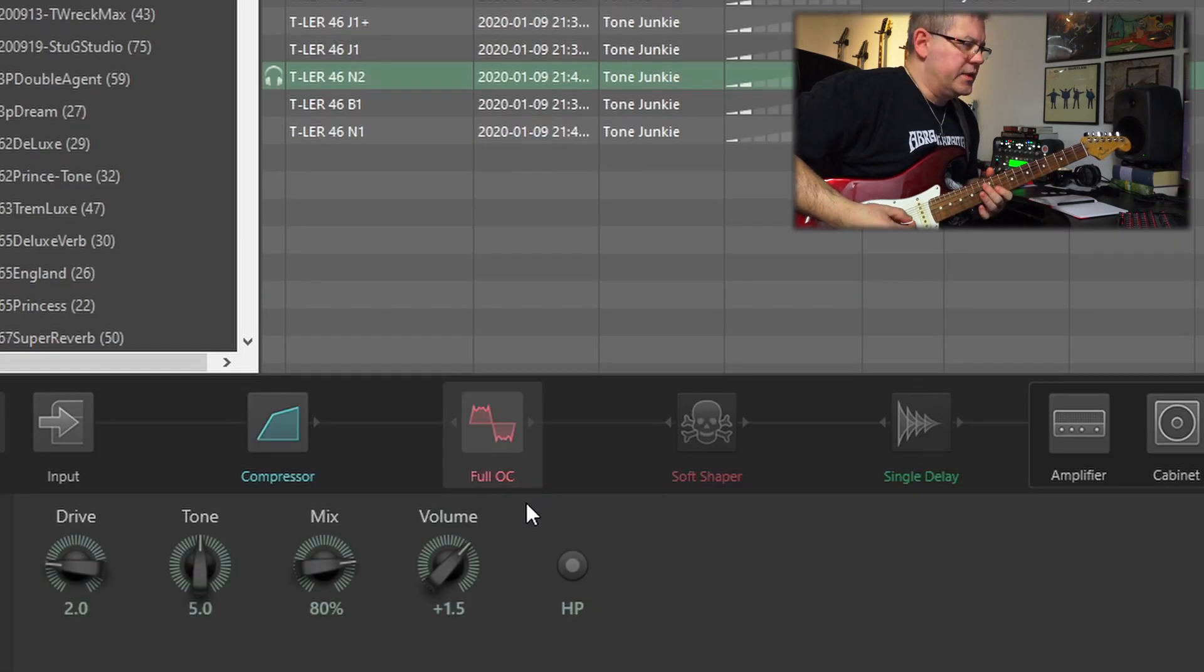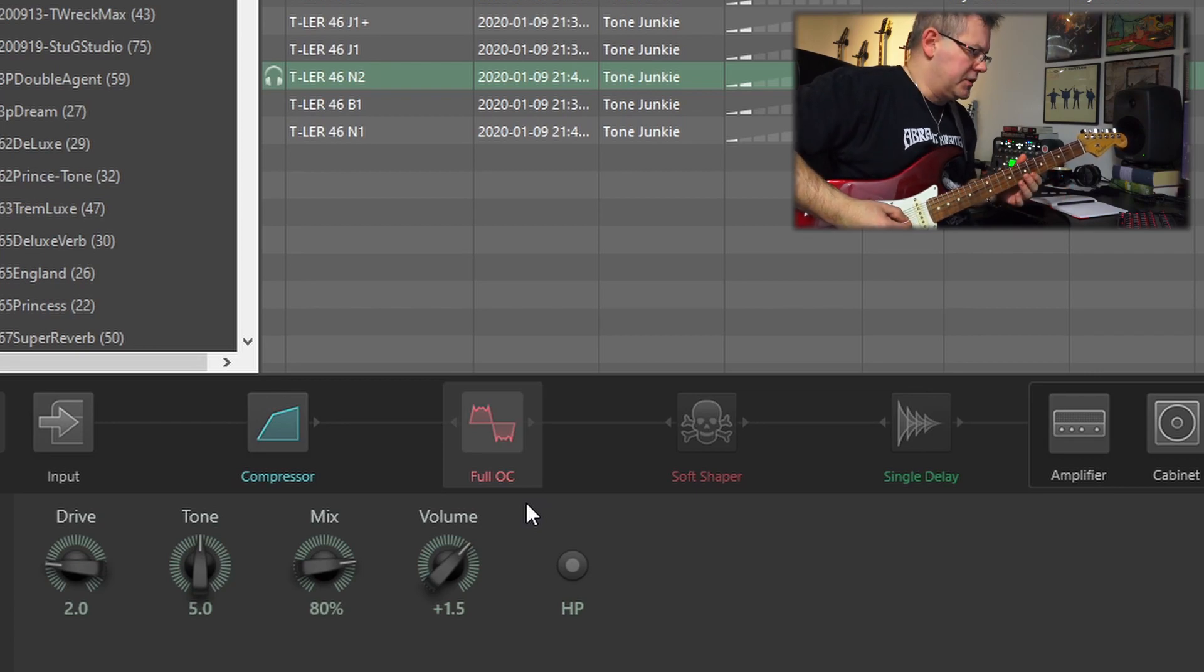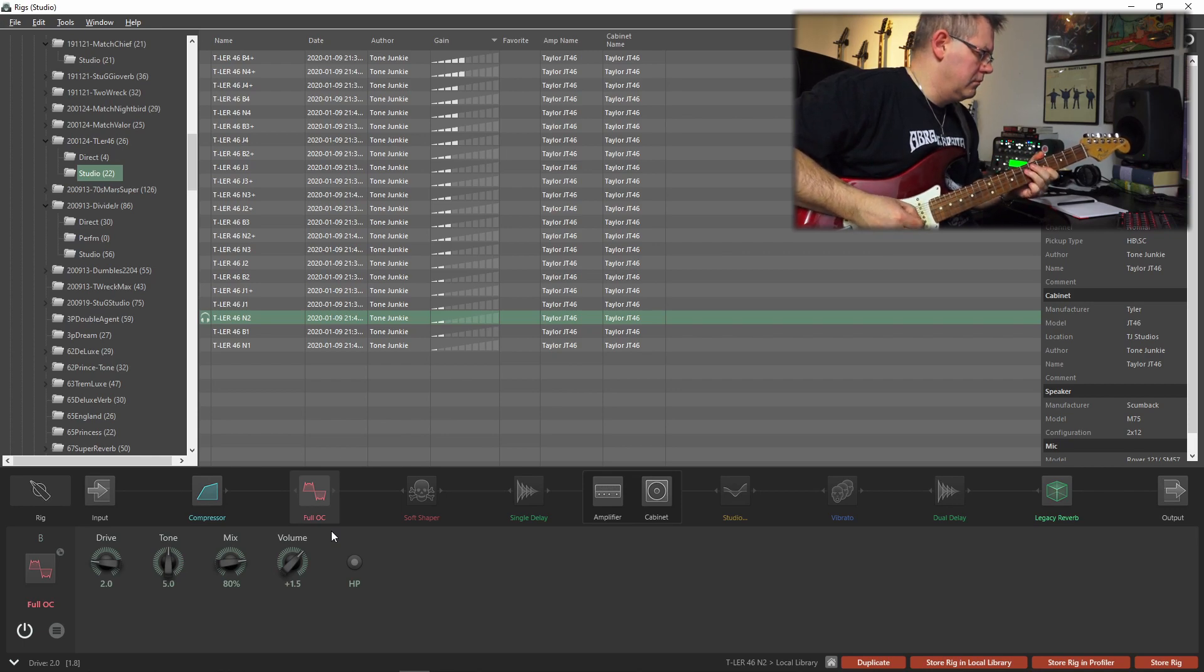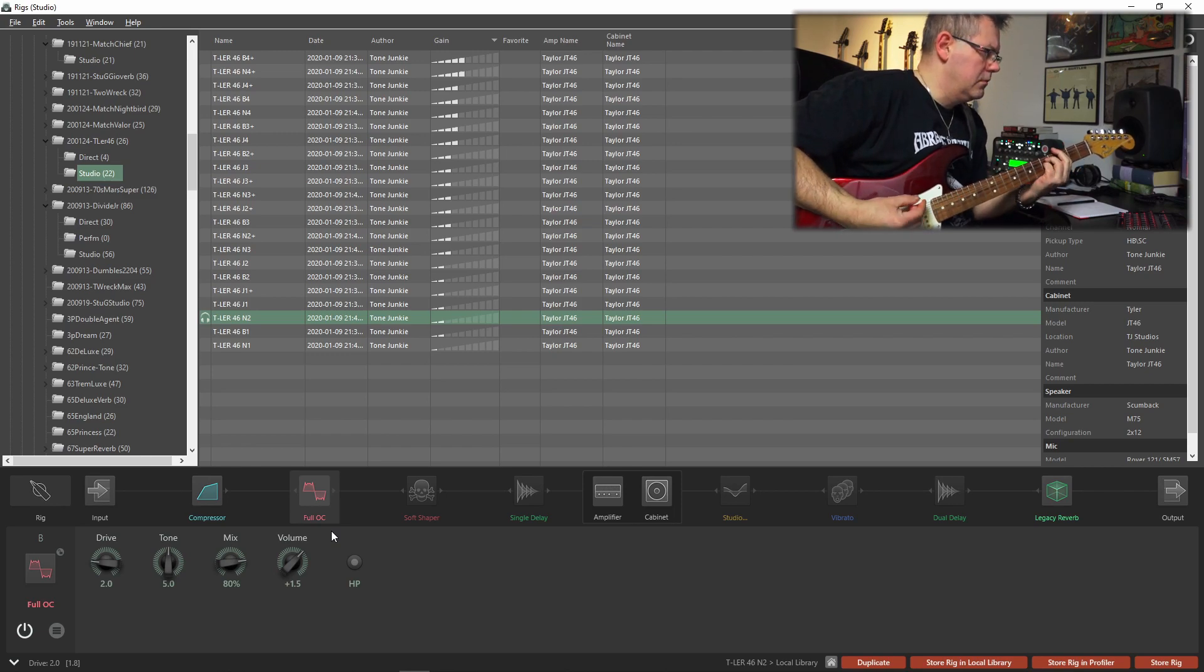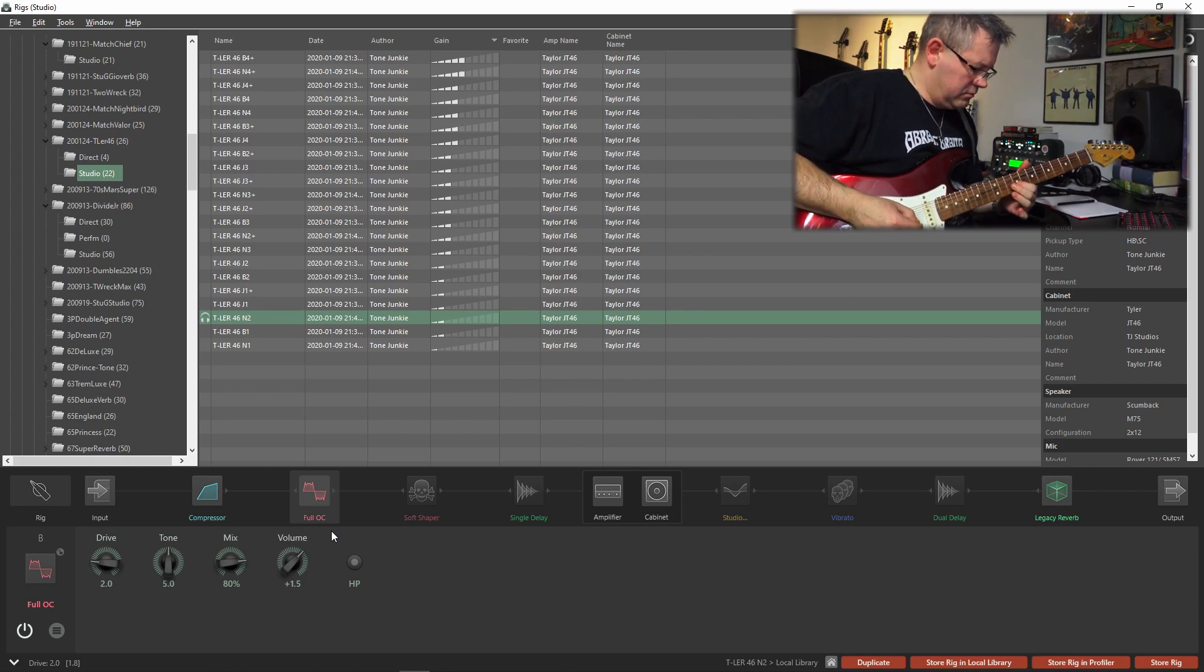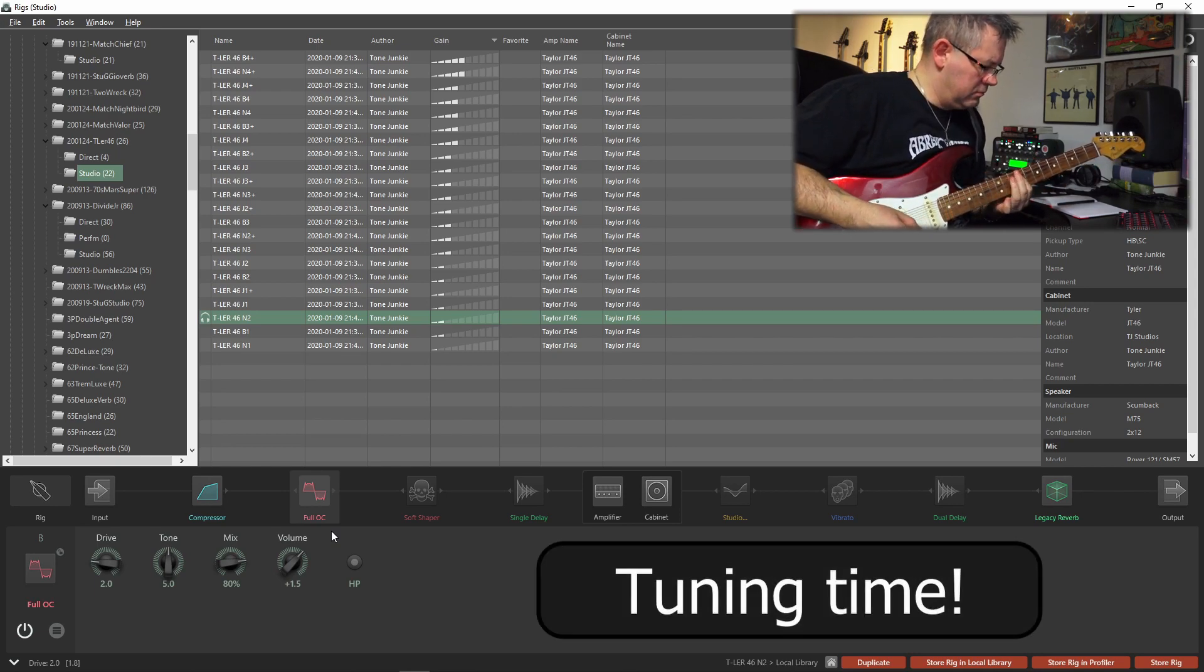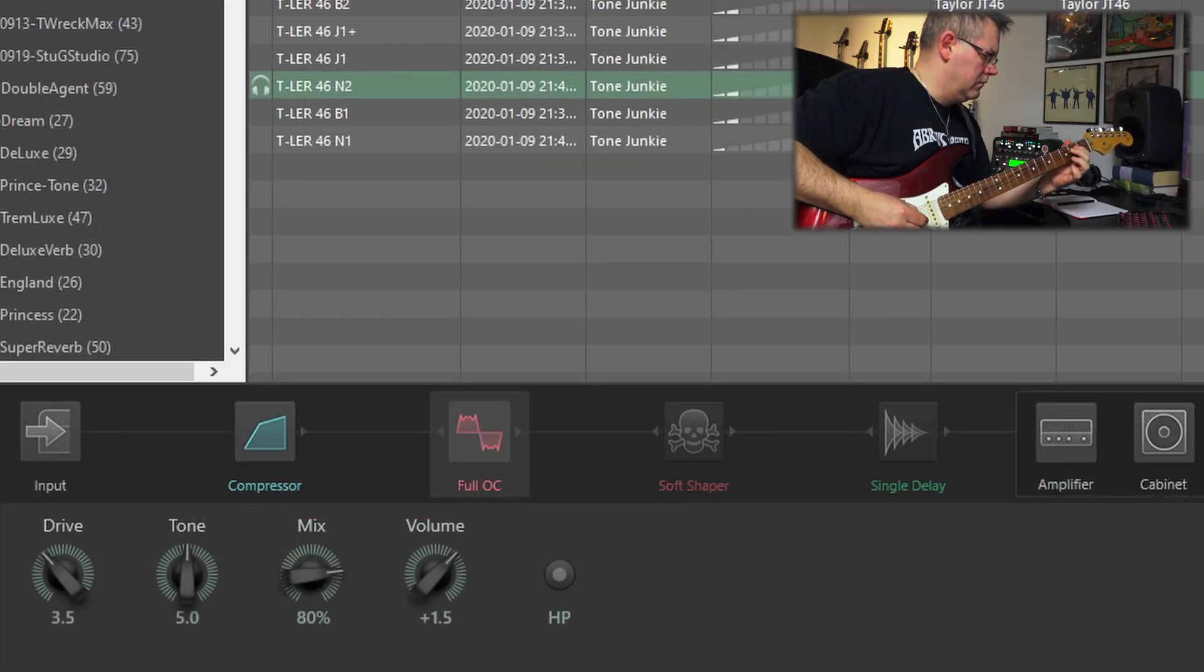Here's a really low setting for the drive. Let's start on two and just go upwards and see how it sounds with the neck pickup.